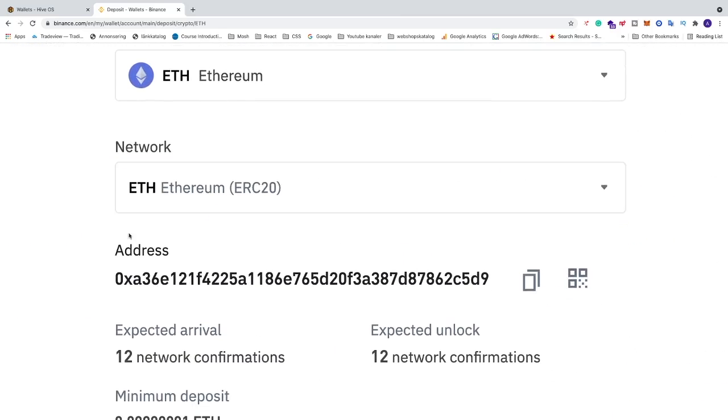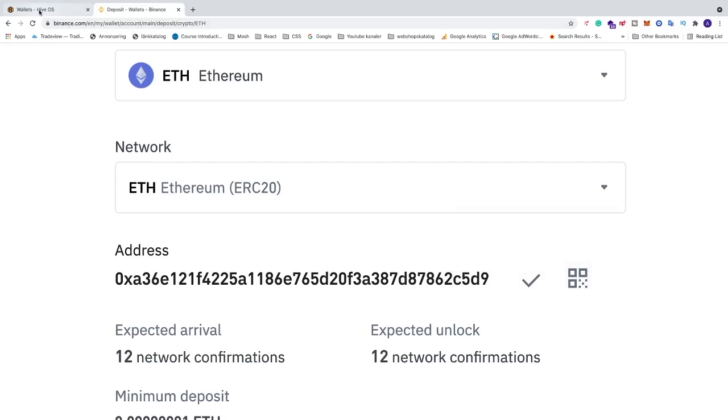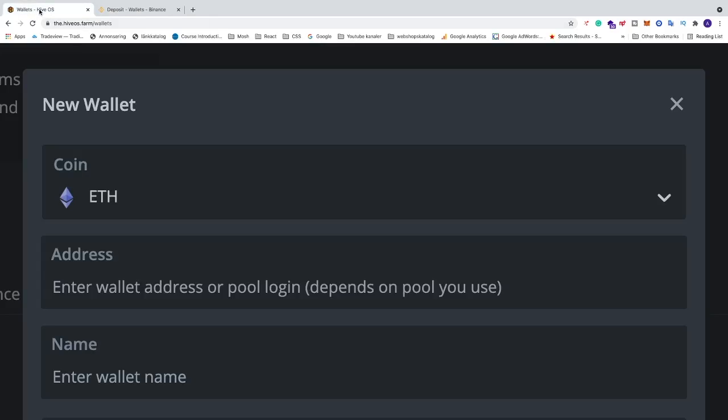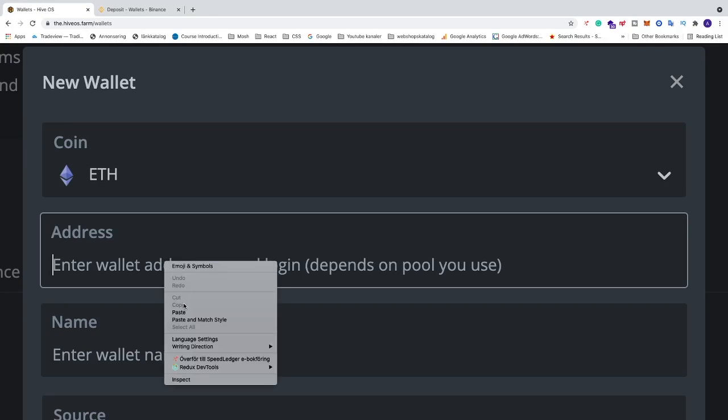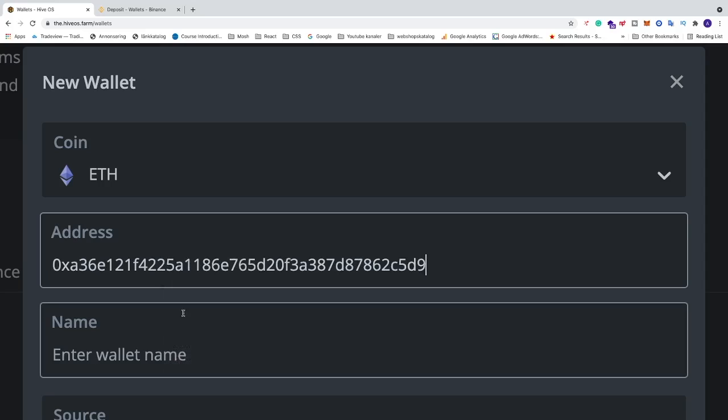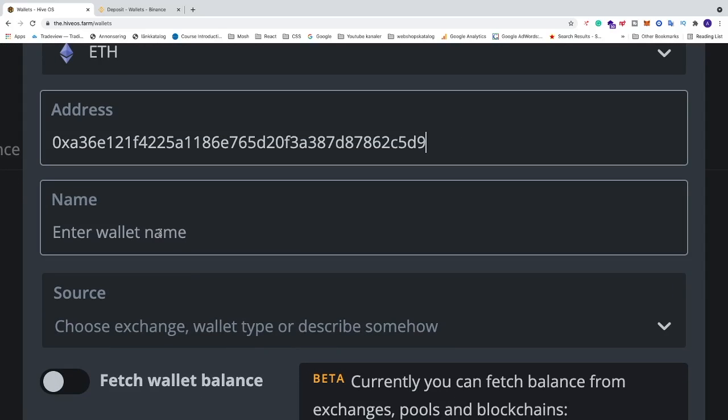Now you'll get this address. Copy this address, go back to HiveOS, and paste it here. We can name this to whatever you like. I'm going to name it ETH Binance.